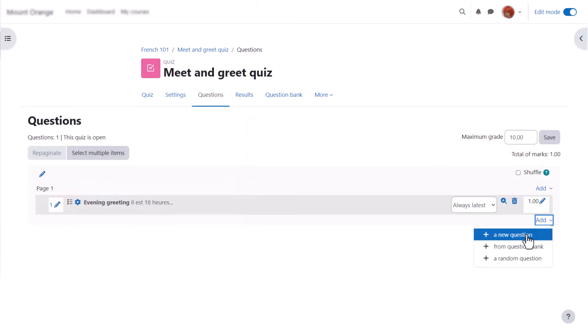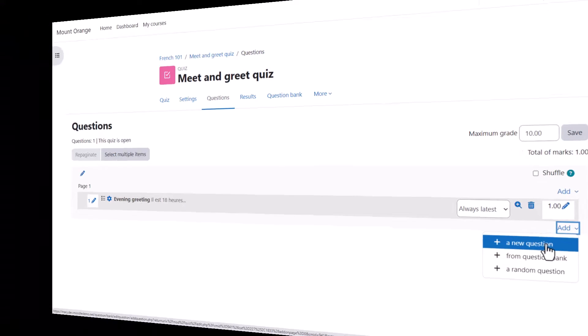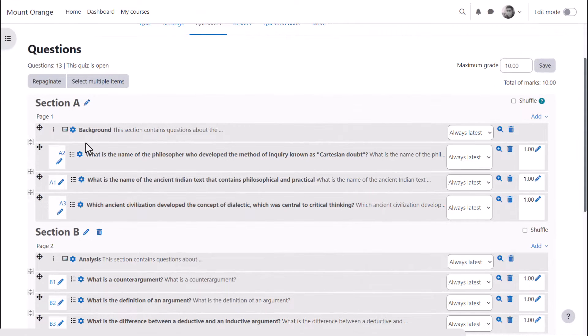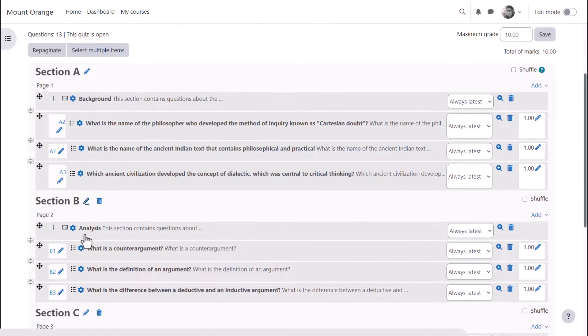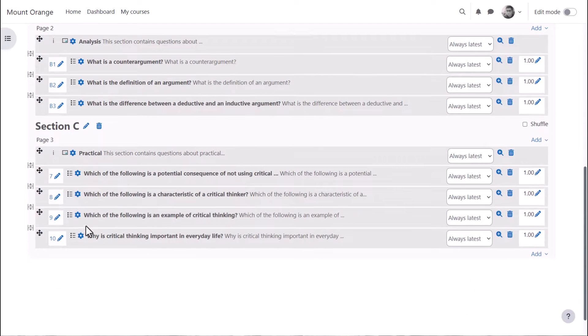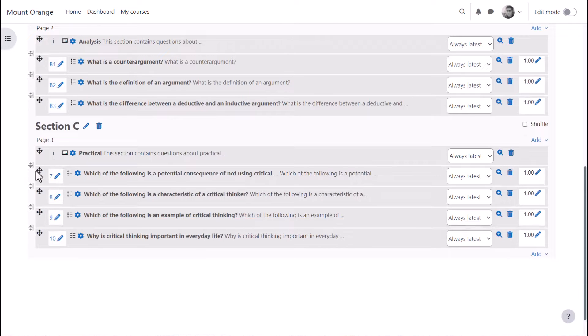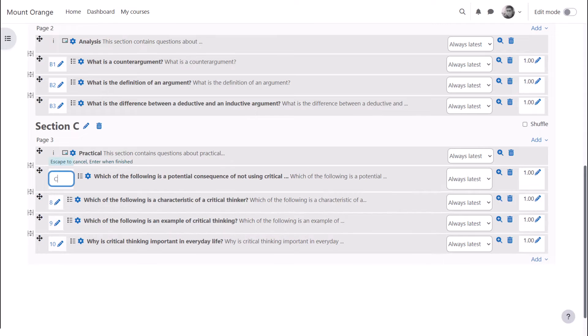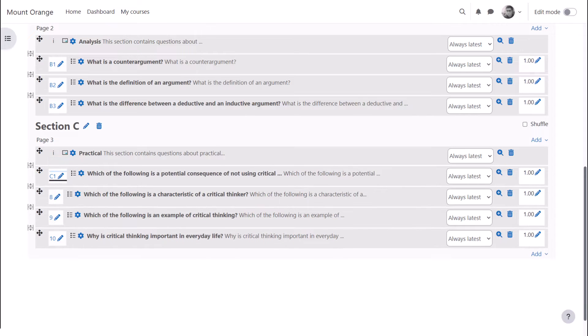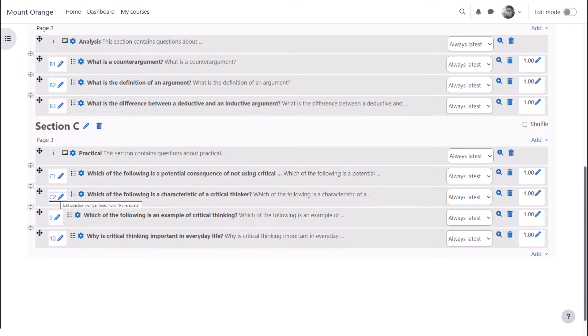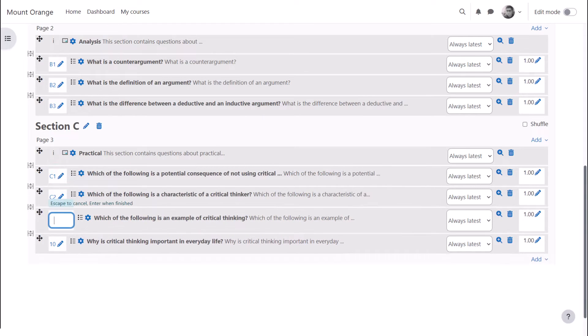We then go on and continue adding questions to our quiz. If we now look at questions in a different quiz, we see that we can easily add and name sections, we can move questions up or down simply by dragging and dropping, we can add or remove page breaks by clicking the icon to the side, and we can renumber or rename questions according to our needs.